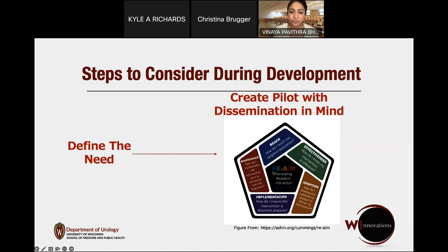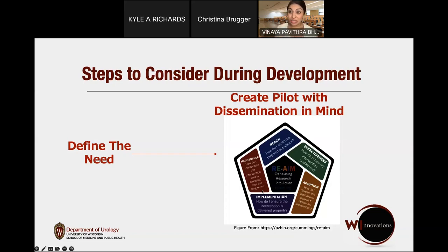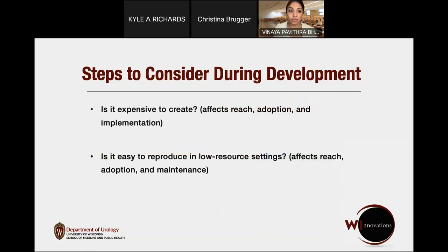The RE-AIM framework includes the idea of reach — how do I reach the targeted population? How do I test the effectiveness of my simulation? How do I ensure the institution will support adoption? How do I ensure that my simulation is administered correctly? And how do I make sure that the skills obtained from this simulation are sustainable? We'll go through an example of how we use this for one of our simulations.